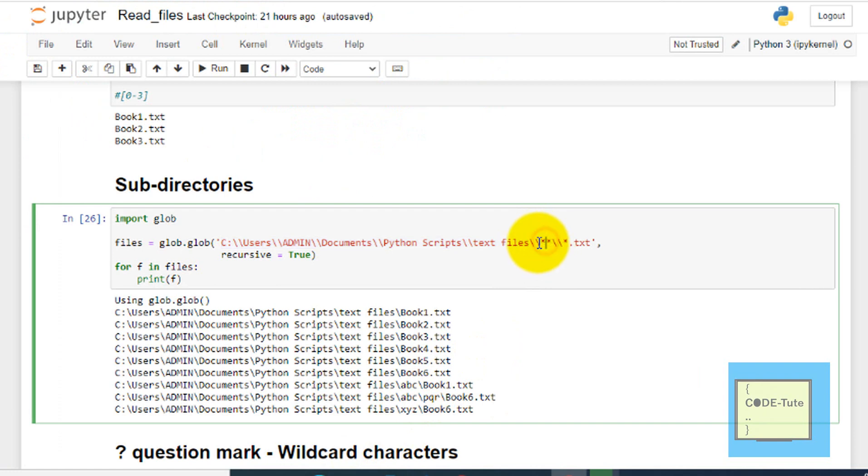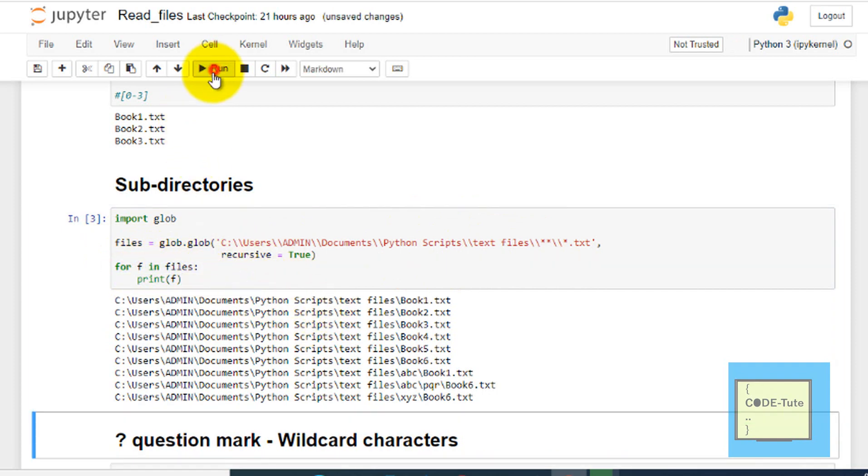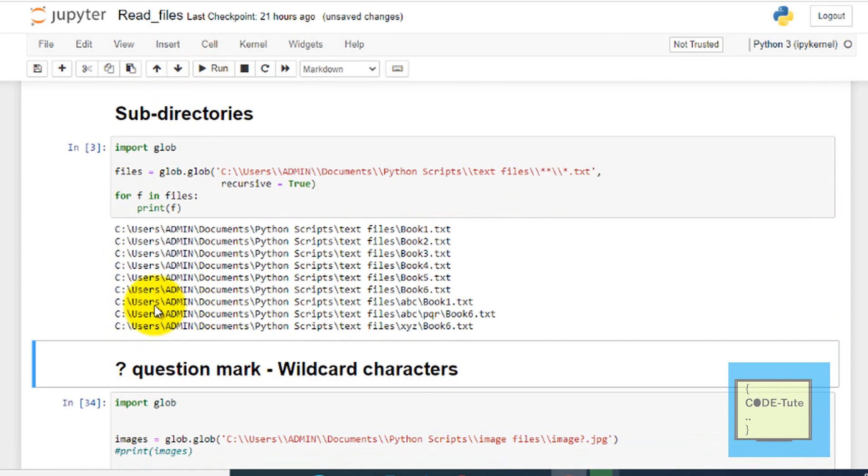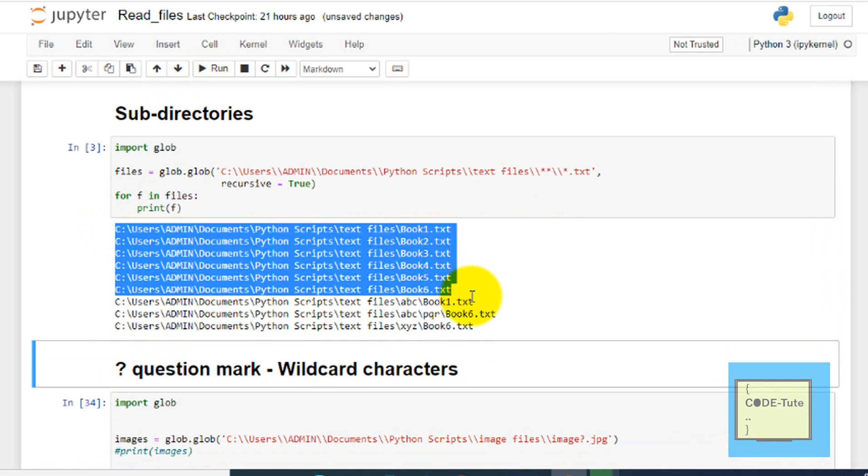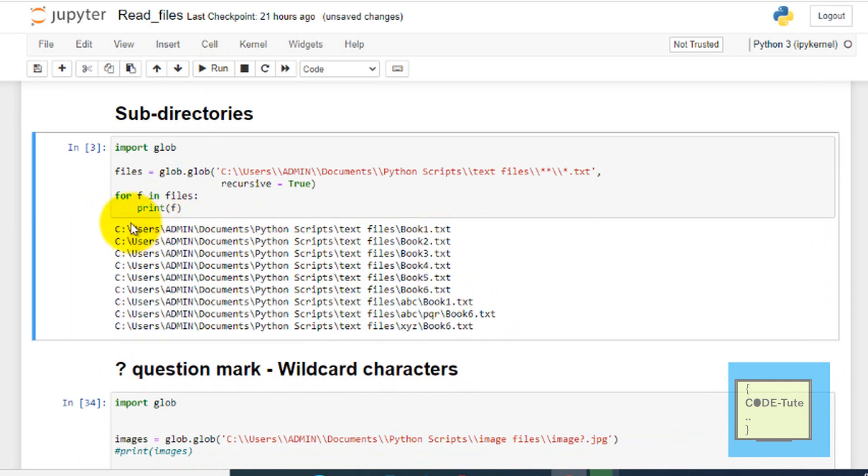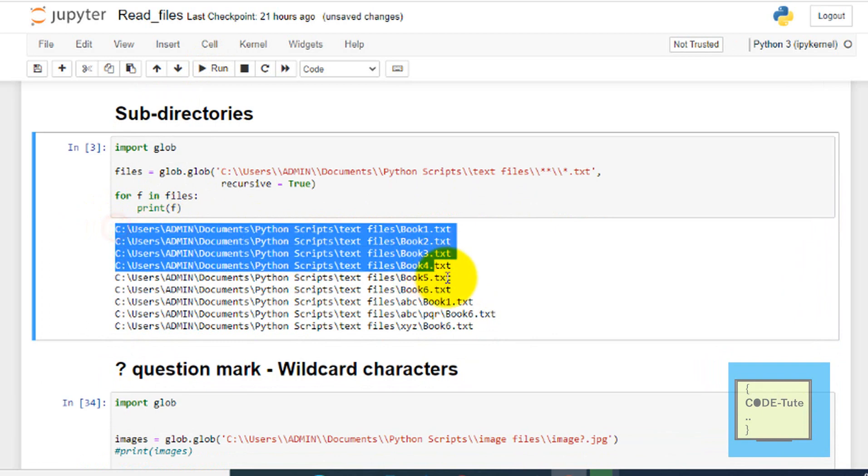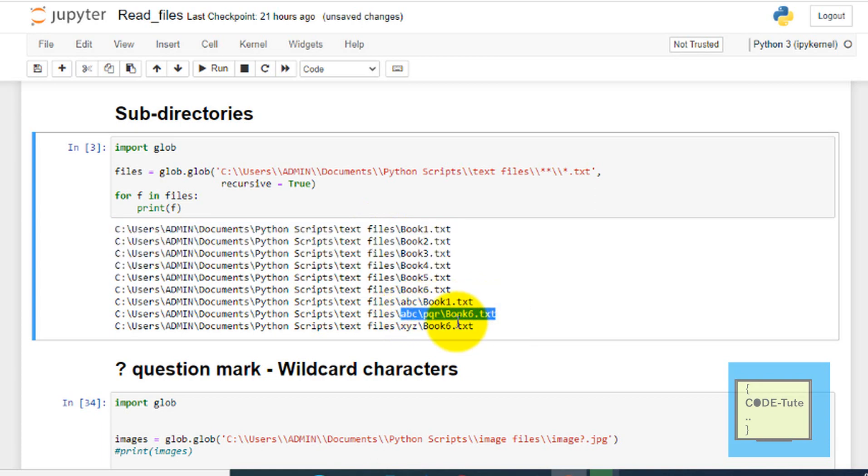Then just write this pattern: star star slash slash star. It will give you all the subfolder data. Whatever data we retrieve will be stored in this list files, and then just iterate for f in files print f. If I execute this, then all the files within the subfolders we can get. These are the files book one to six in the text files folder. And these are the files like ABC book one text, ABC PQR book six text. So we have got all the subfolders data as well.